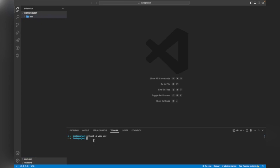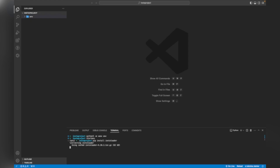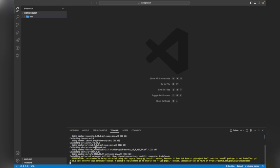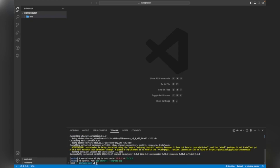Now I am activating the virtual environment. I will type 'source env/bin/activate'. My ENV is now started. If your ENV is started successfully, you will see the name of your ENV appear in the terminal. Now I am going to install the instaloader library, so I will type 'pip install instaloader'. Downloading has started and my library is now successfully installed.